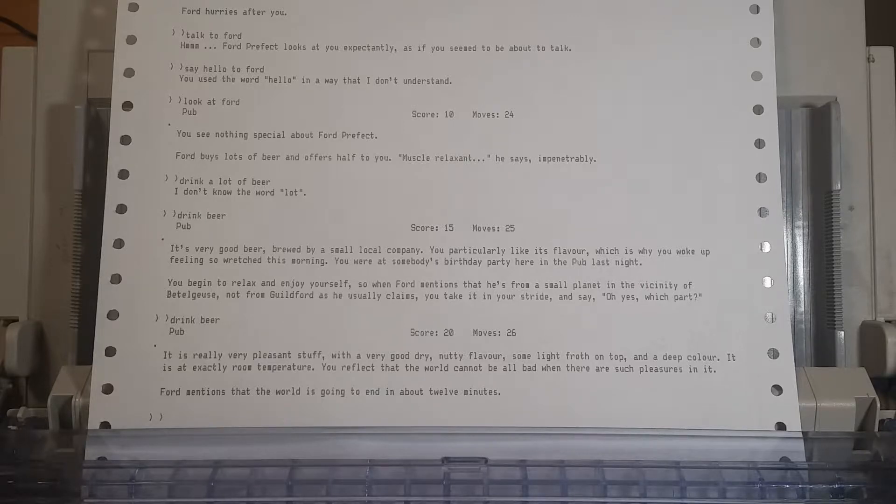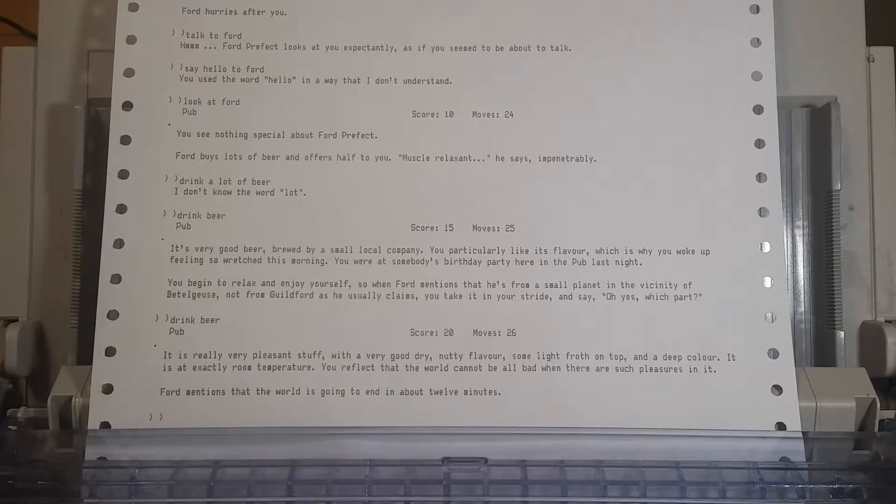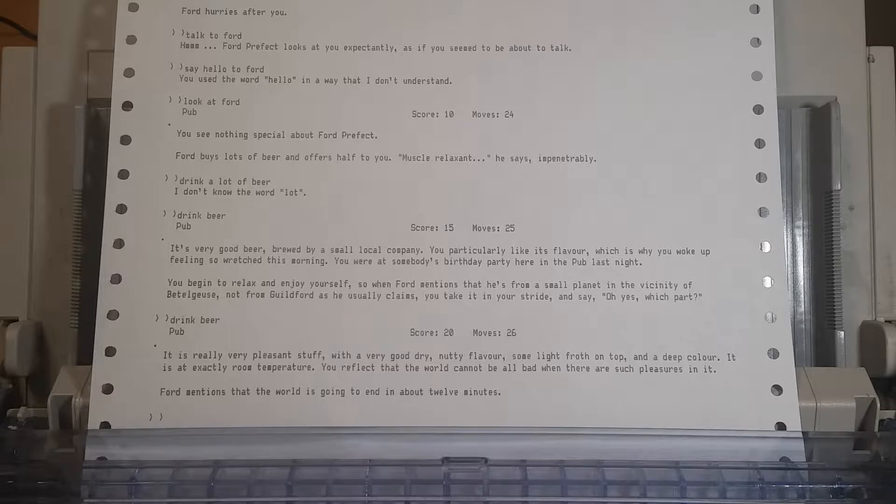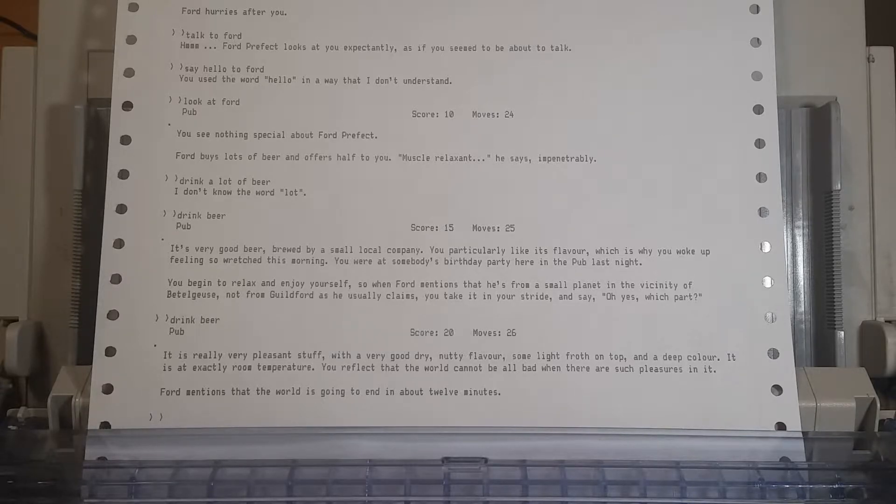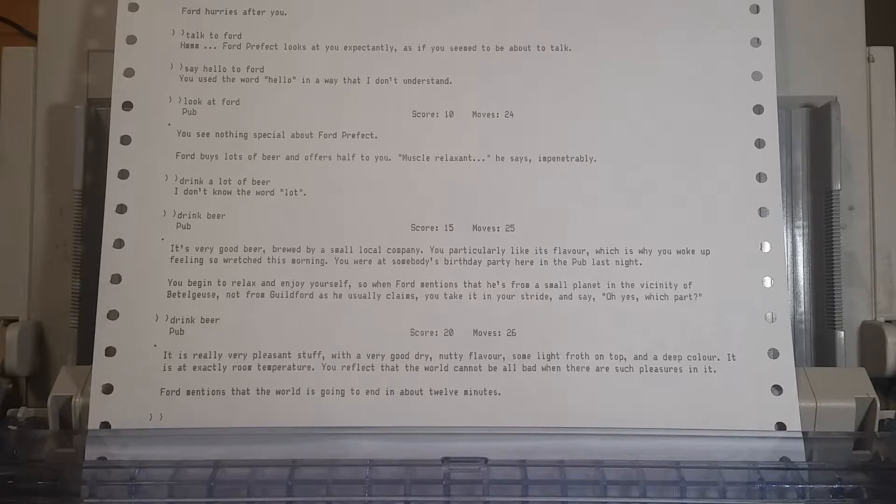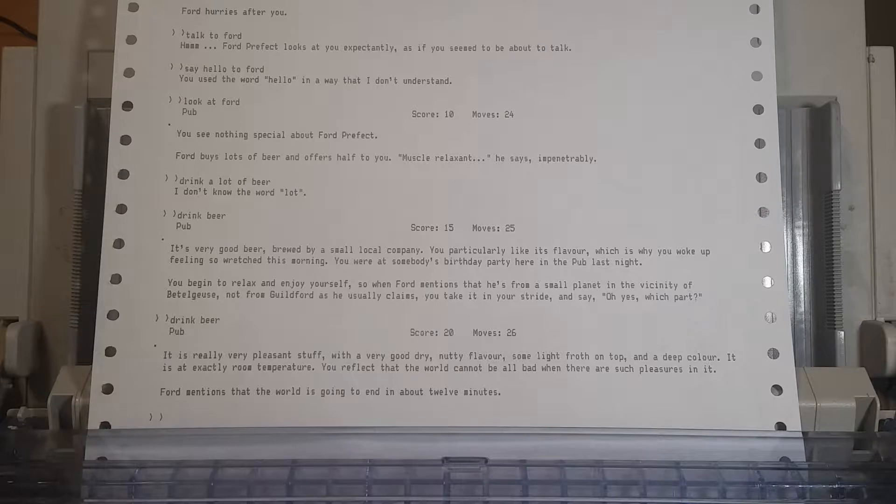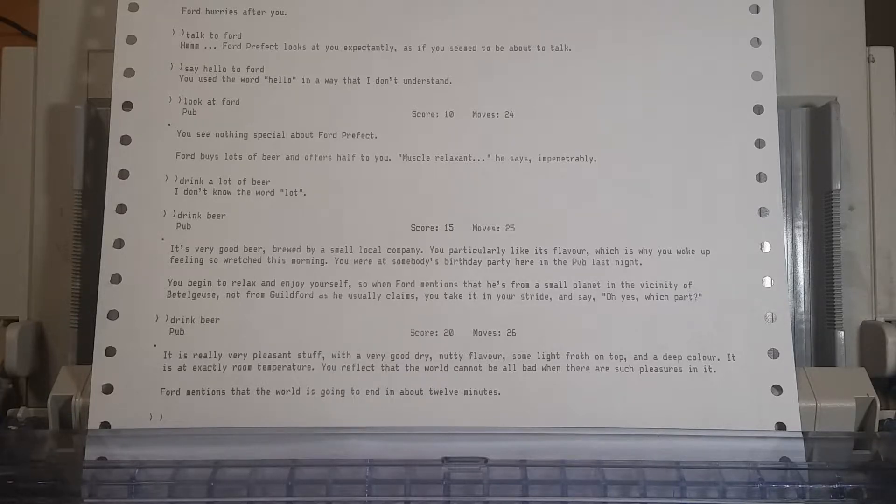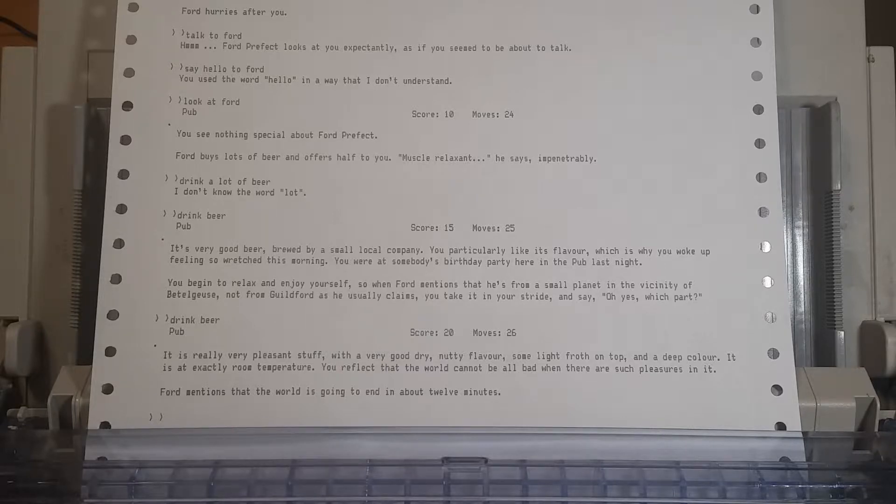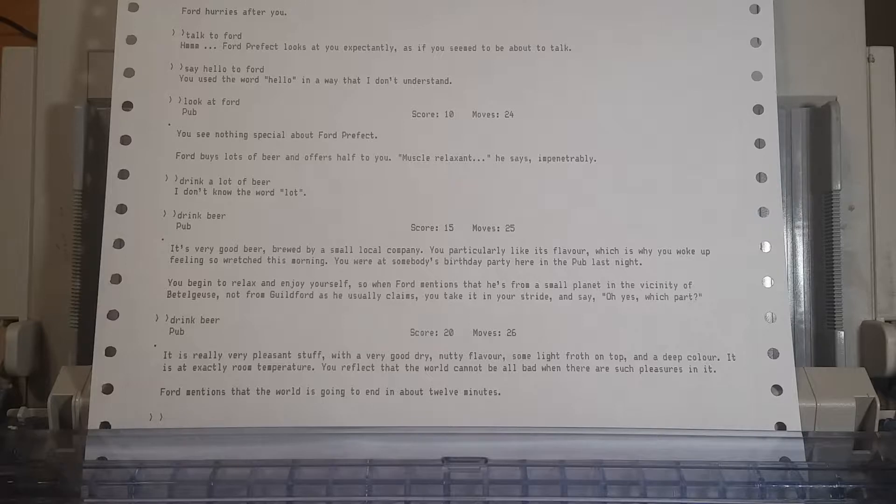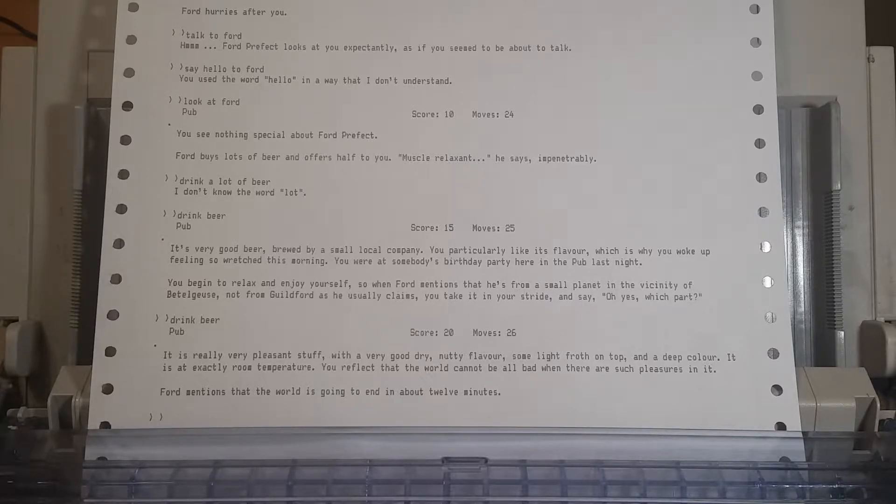It is at exactly room temperature. You reflect that the world cannot be all bad. Ford mentions that the world is going to end in about 12 minutes. I mean, so basically, we're guaranteed to die at this point. I think we're already screwed. Maybe there's a way out, but judging by the guide, I think we might already be screwed. So, let's keep getting boozed, I suggest.